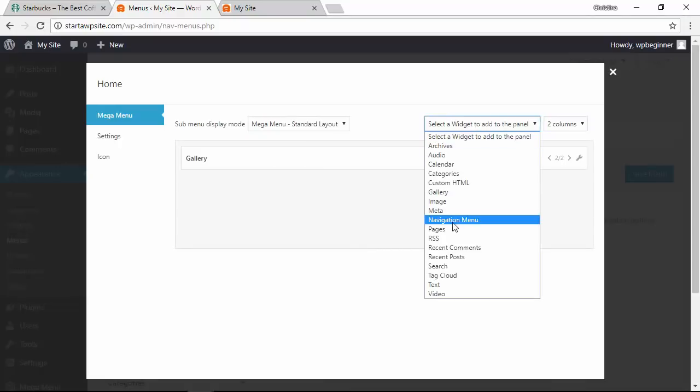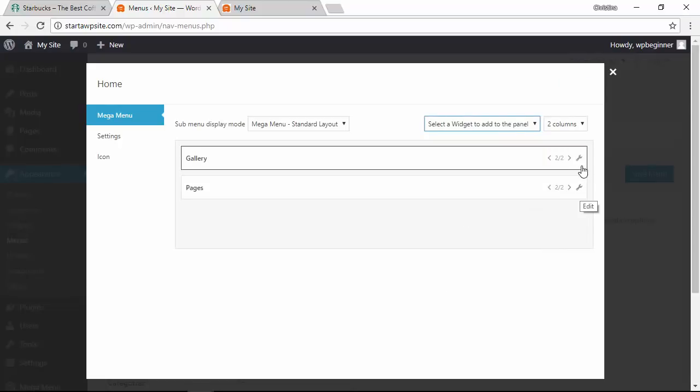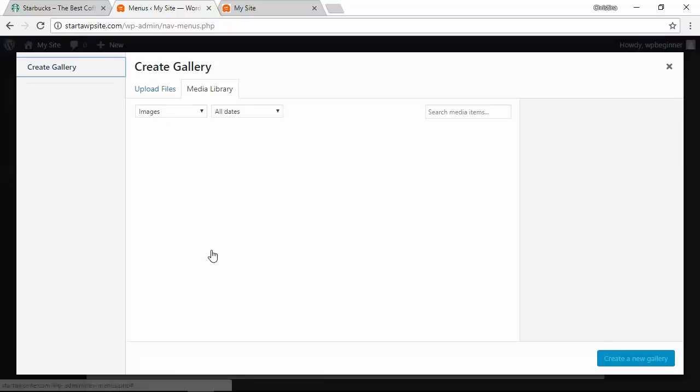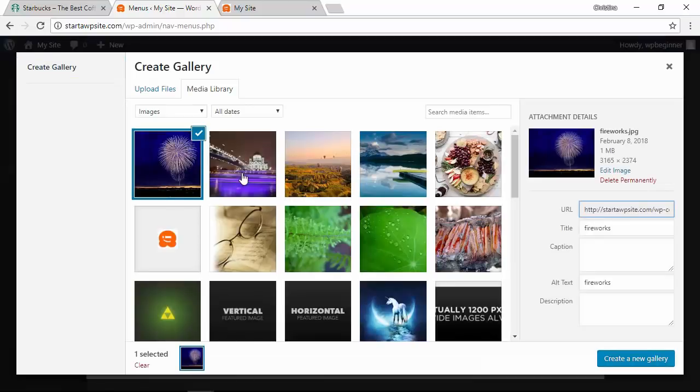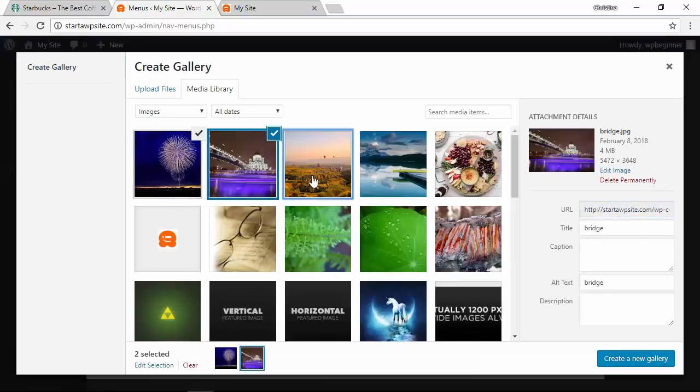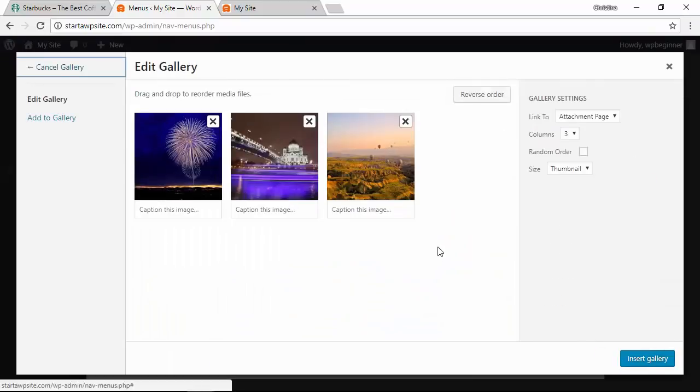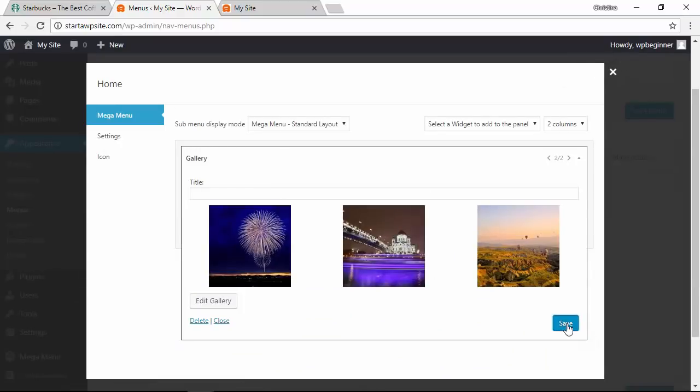From here we can also choose pages and if you need to edit the widget area just click on the little toolbar here so that you can choose, for instance, how to do the gallery. Here we can just pick the images that we want. We'll create the gallery, click insert, and now this has a gallery here. We'll save that and now we can close that.